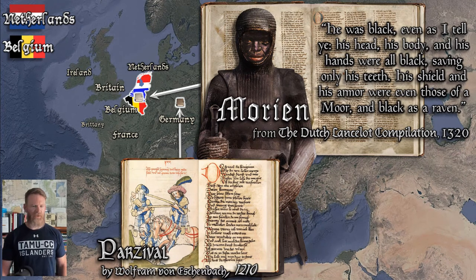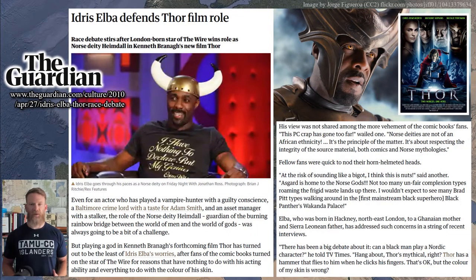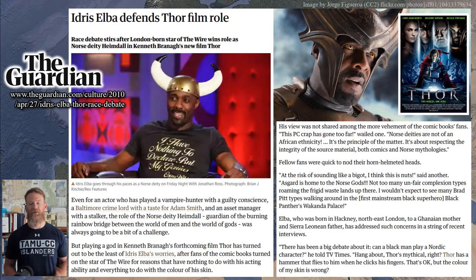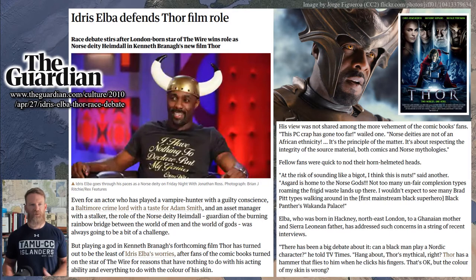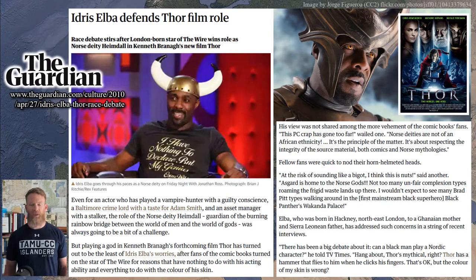In modern representations of medieval Europe — whether in movies, books, comics, whatever — whenever a person of color is represented among the native Europeans, it gets people's attention. Sometimes that attention is positive, but not always. Ten years ago, when Kenneth Branagh adapted the Thor comic books into the movie Thor for the Marvel Cinematic Universe, he cast Idris Elba to play the character of Heimdall, the guardian of Asgard. While a lot of people thought he was a great cast, some people expressed their dismay.